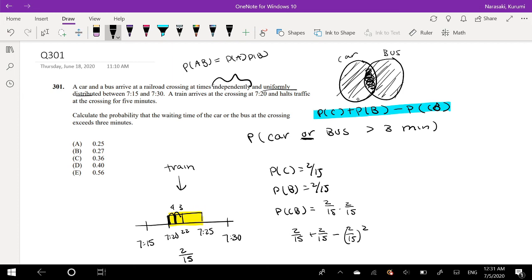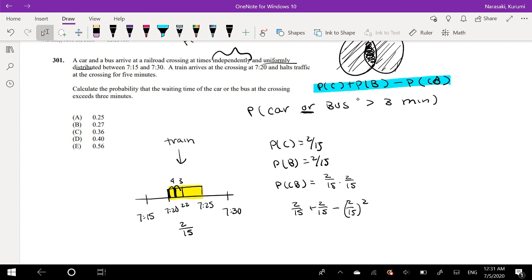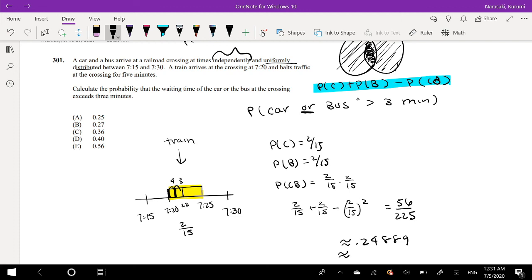Let me just type that into my calculator real quick. 2 out of 15 plus 2 out of 15 minus 2 out of 15 squared. Okay, so this is equal to 56 over 225, which is approximately equal to 0.24889, which is even approximated to 0.25, which is your answer A.